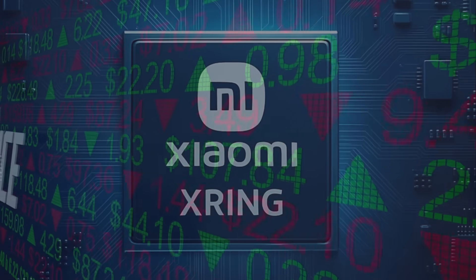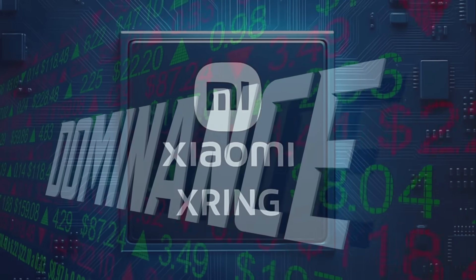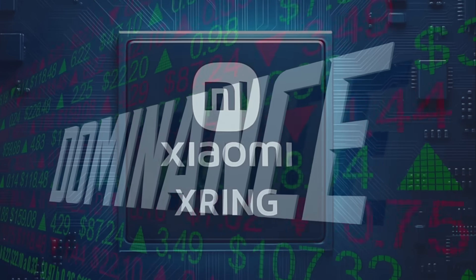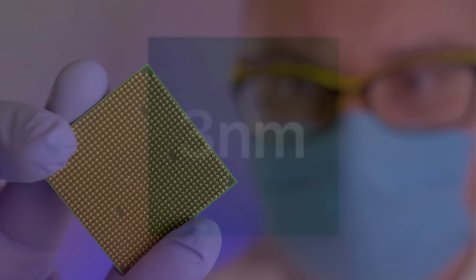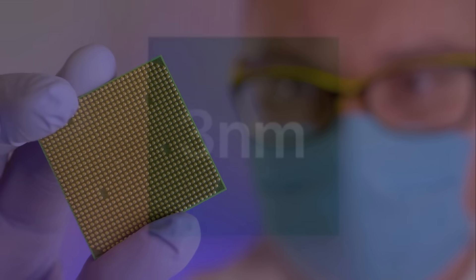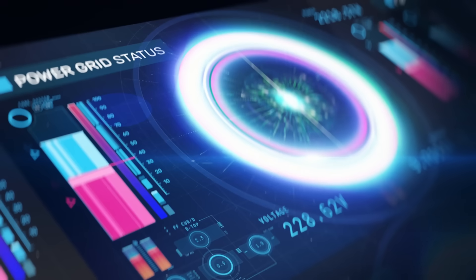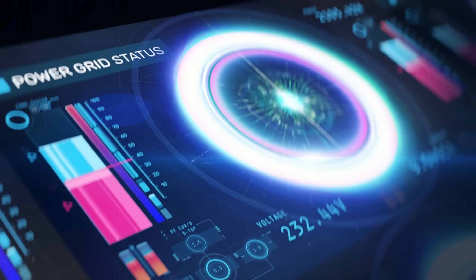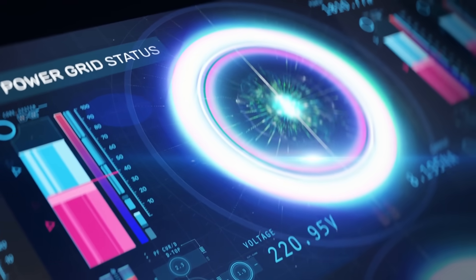However, Xiaomi's XRing is about to challenge that long-standing dominance. The key to Xiaomi's bold move lies in its use of 3nm technology, which offers unprecedented levels of power and efficiency.